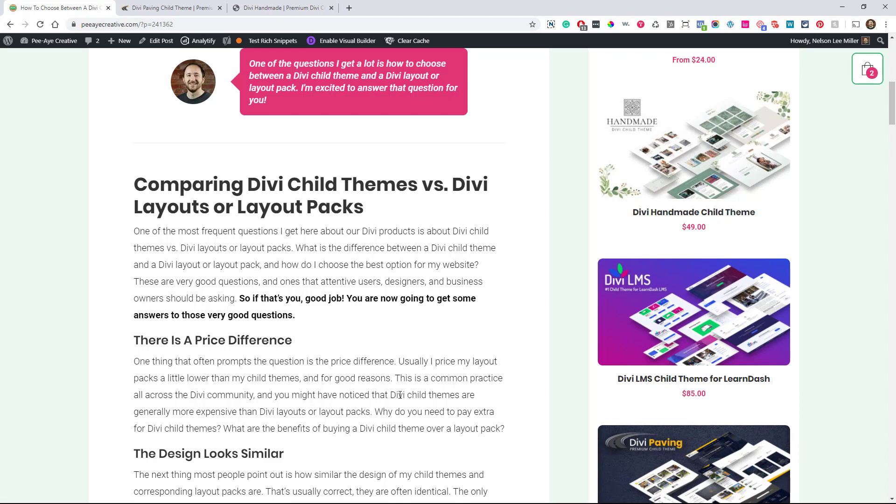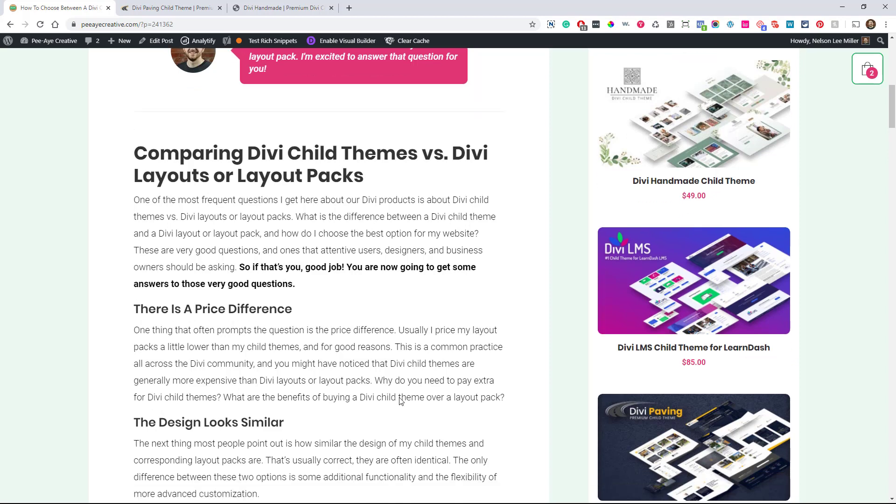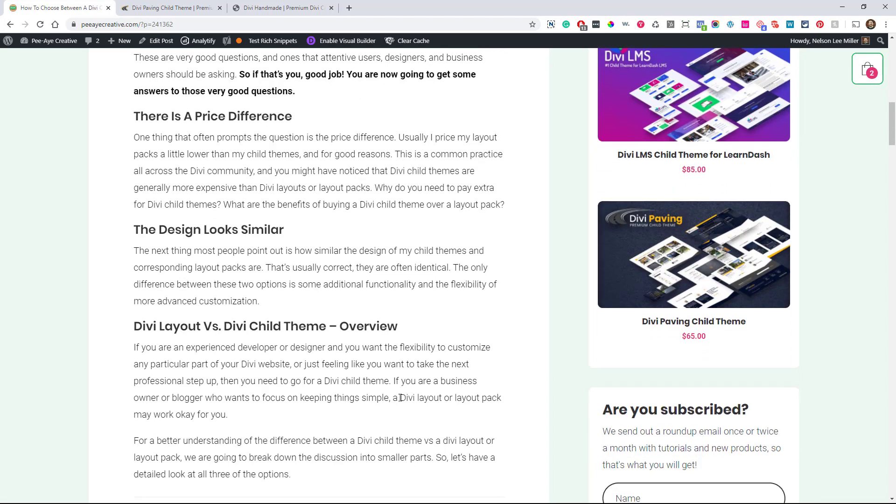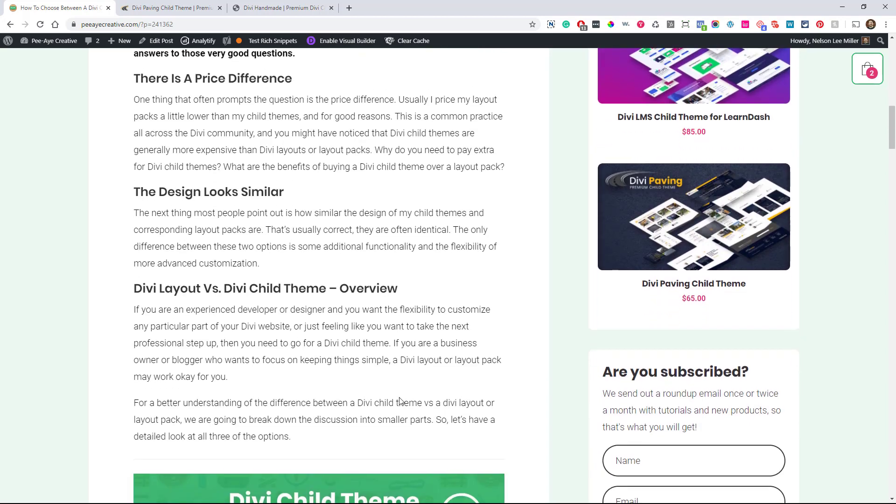So we're comparing Divi child themes to layout packs. Sometimes we look at them and we think, these look really similar. What's the difference? Why is one, maybe one is priced a little differently? In fact, that's pretty common for child themes to be a little more expensive than just a layout pack. And you might say again, like this looks the same, what's the difference?